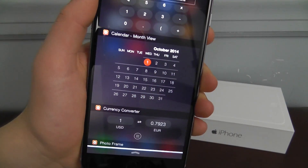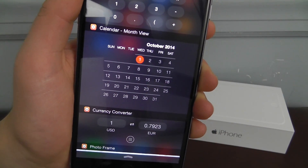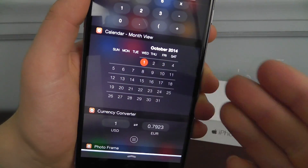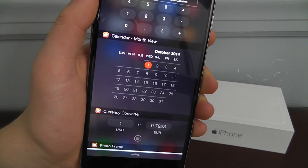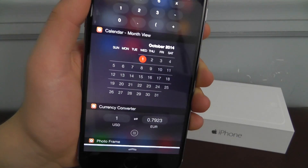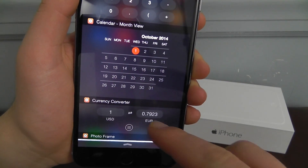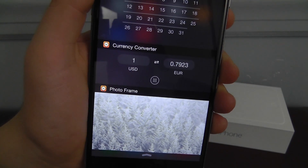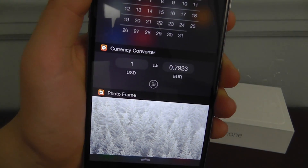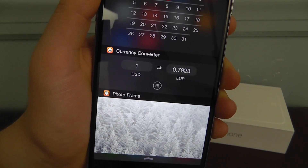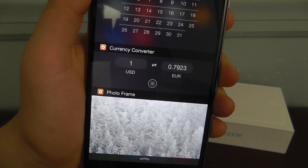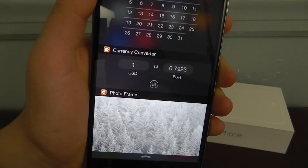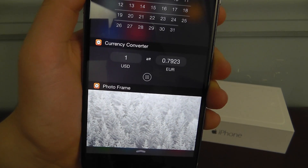The next widget is the calendar widget. It's going to tell you what day it is and give you a calendar view. If you upgrade to premium you can swipe through multiple calendars as well. The currency converter is going to allow you to convert any currency you plug into the application. As you can see, I'm currently converting dollars into euros, but you can convert whatever you'd like — you just have to set it up through the application.